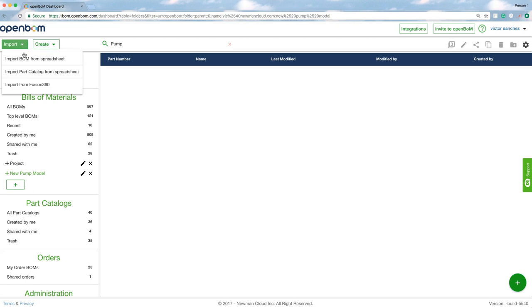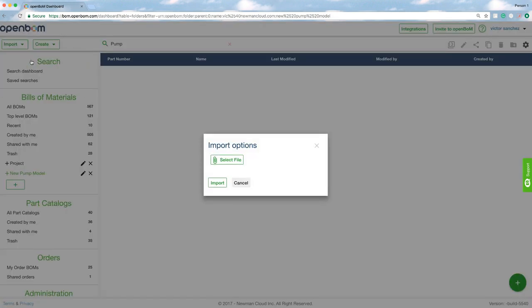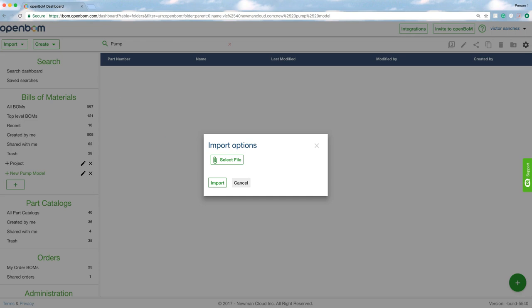I'm going to go ahead and import a bill of materials from my file system. It's going to be an Excel spreadsheet and I'm going to choose a very simple pump assembly that I already have.